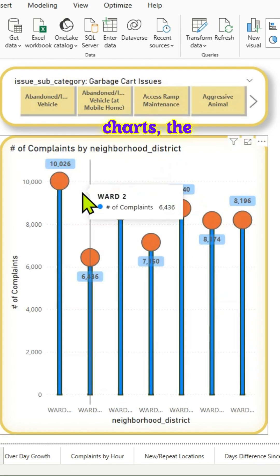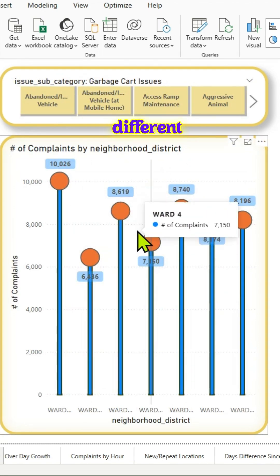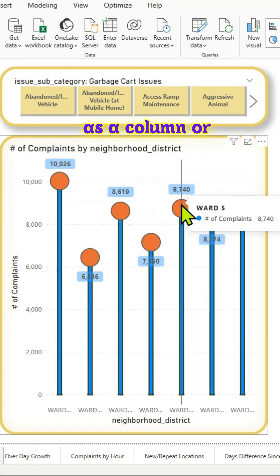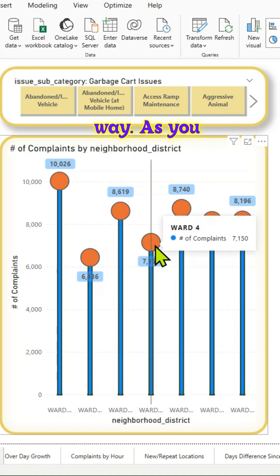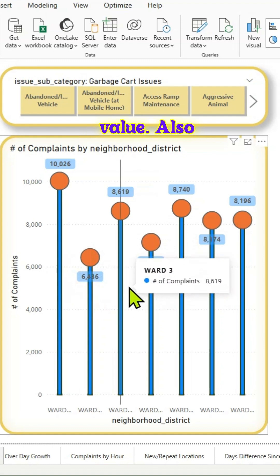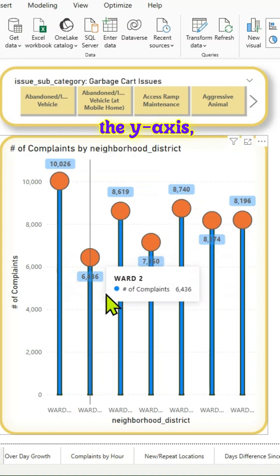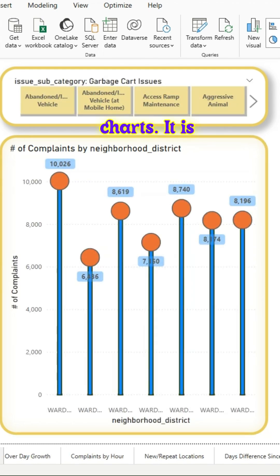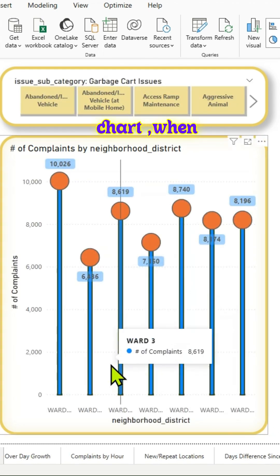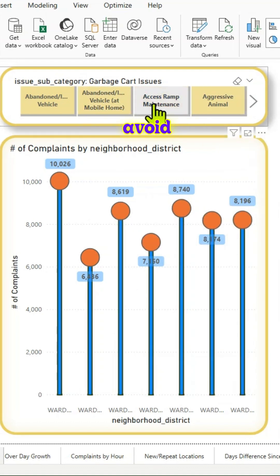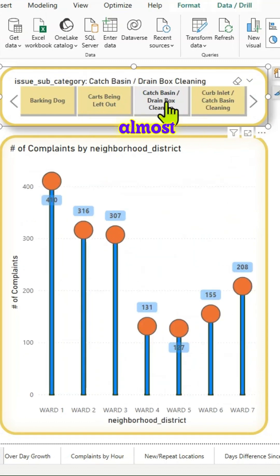Just like bar charts, lollipop charts are also useful for comparing different categories. Lollipop charts present the same data as a column or bar chart but in a new, refreshing way. There is a marker at the end of a long line to represent the value, and on the y-axis the value is represented by the center of the marker. A lollipop chart is very useful when you have several columns of the same height, as it helps avoid cluttered bars or columns bunched up together.